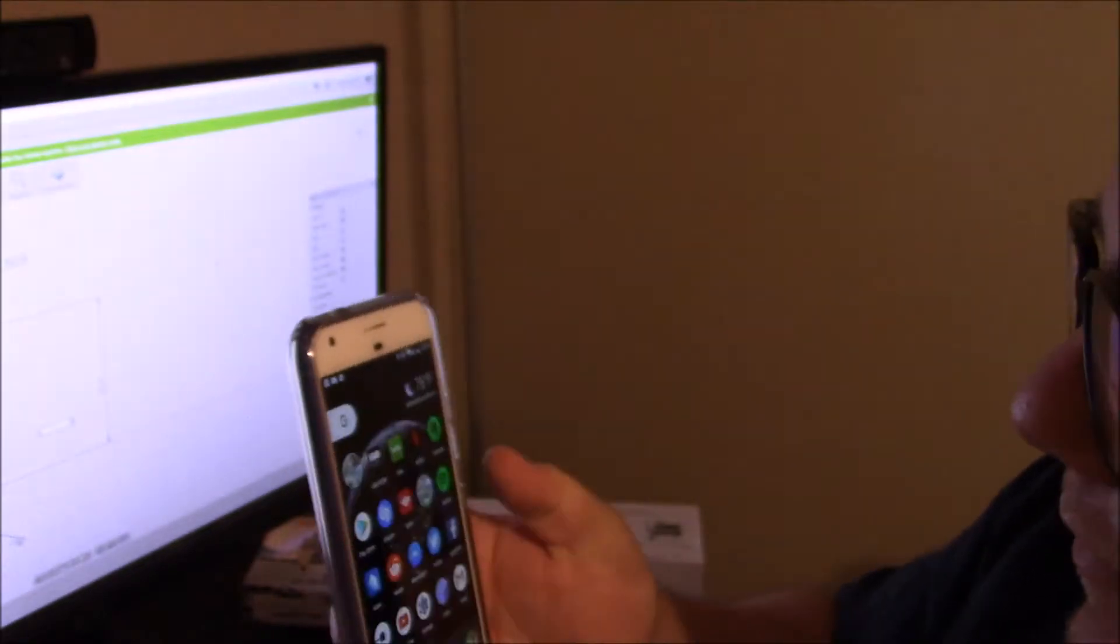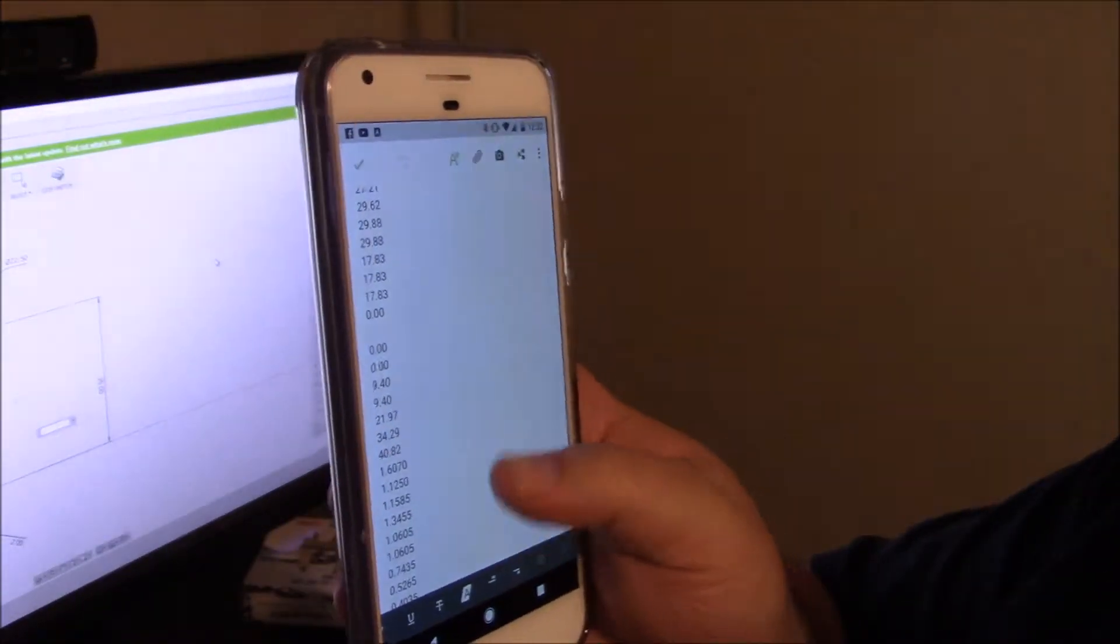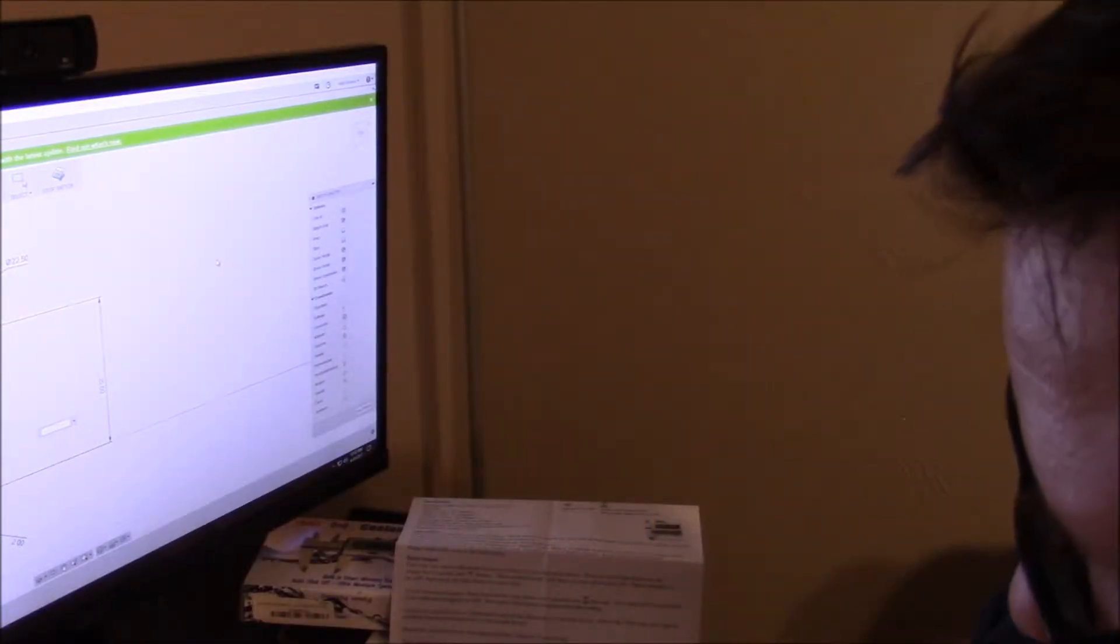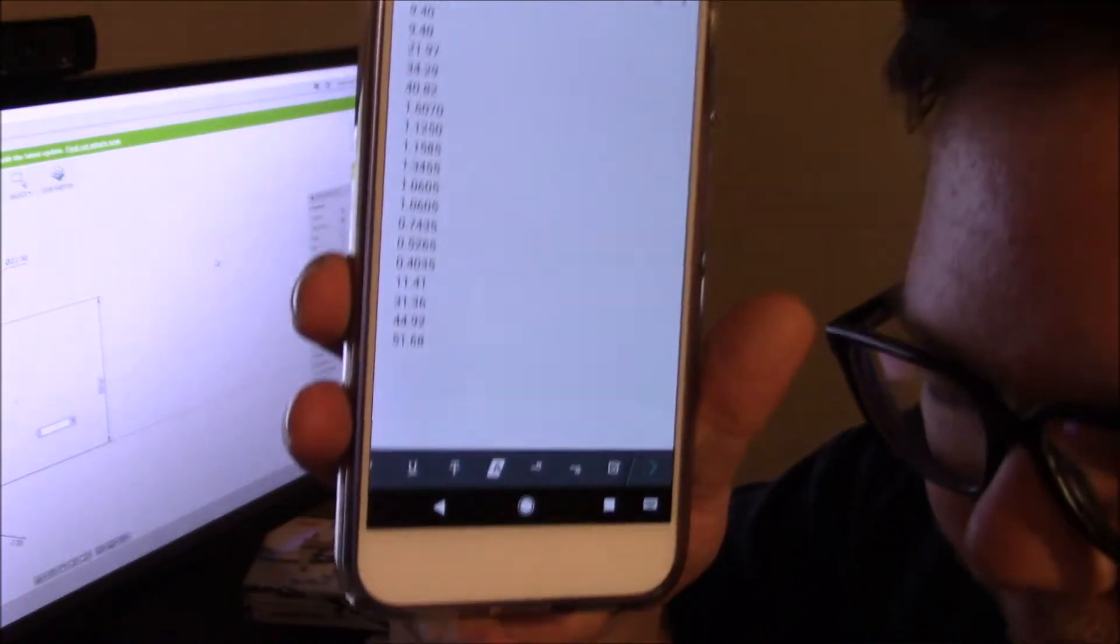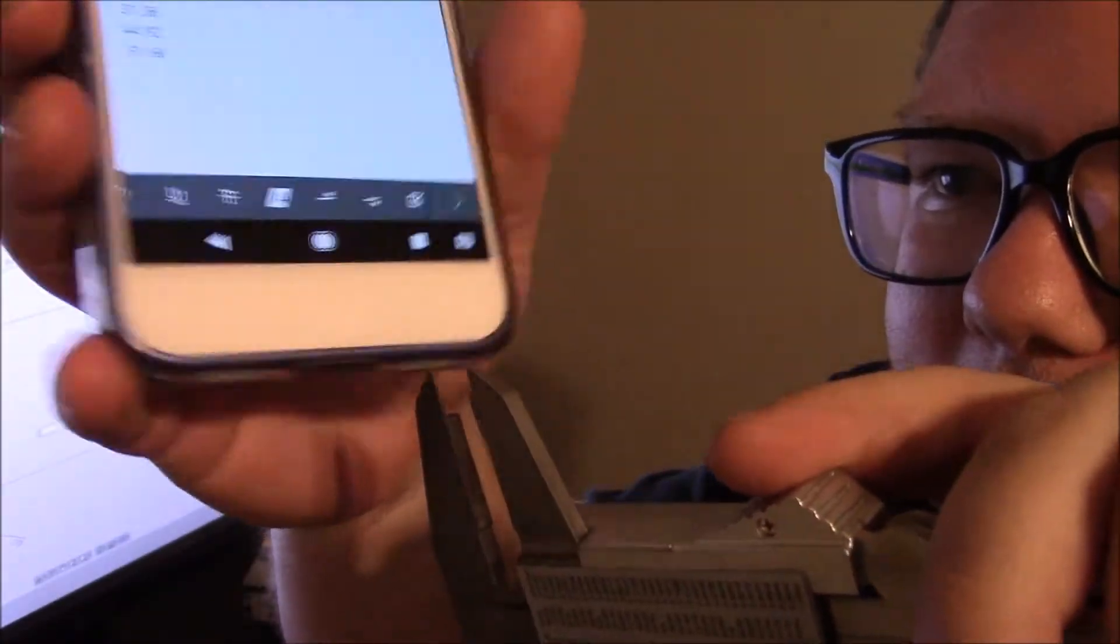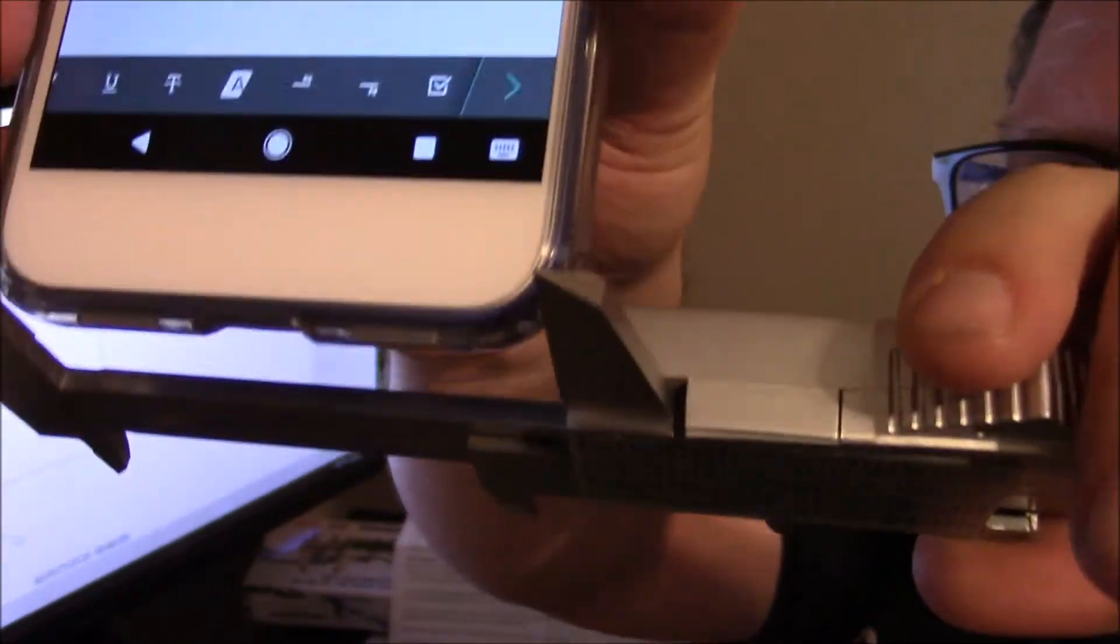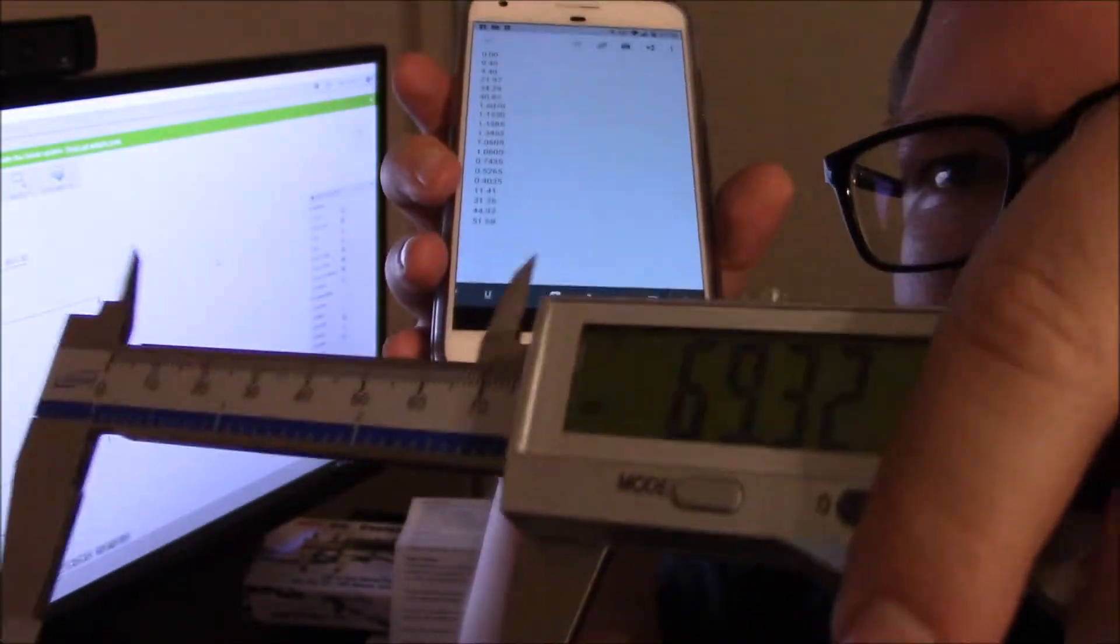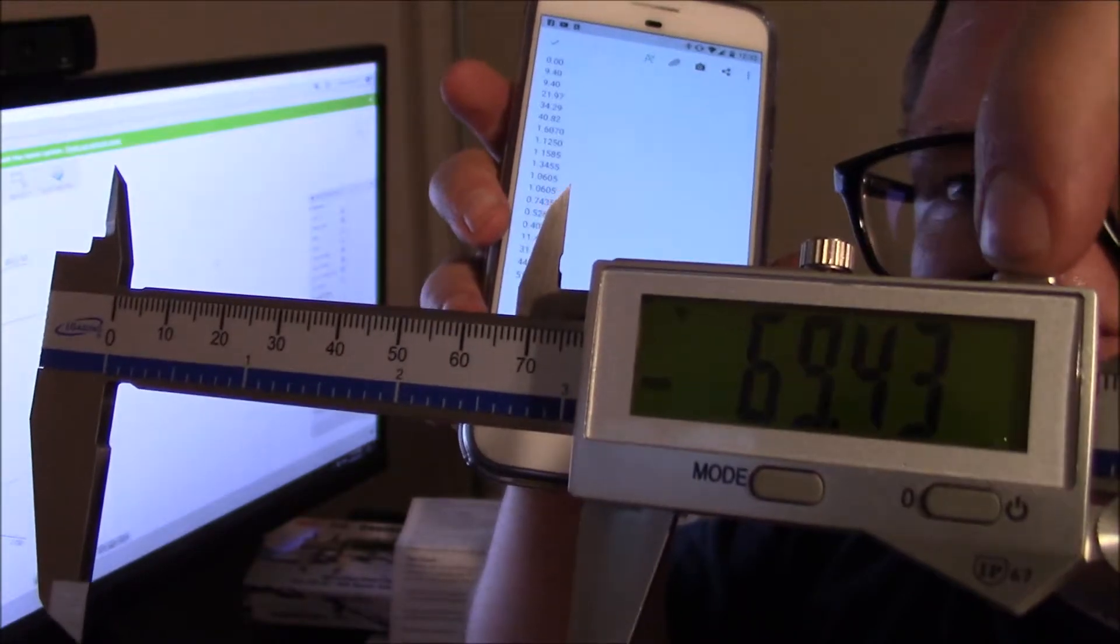And then from that, I'm going to go in Evernote to kind of show you how I did it. So let's say I measure something like, let's measure the width of my phone. So roughly 6.943.